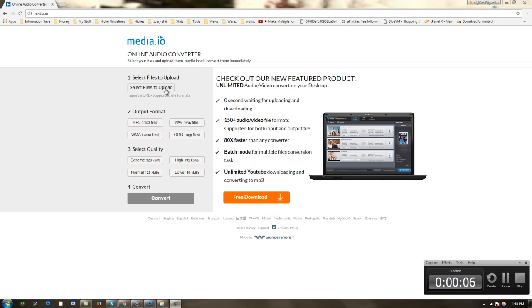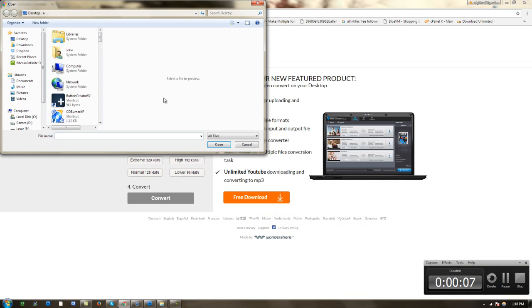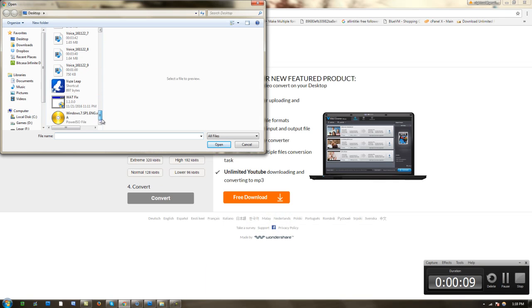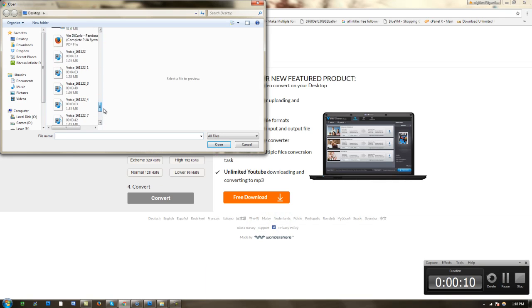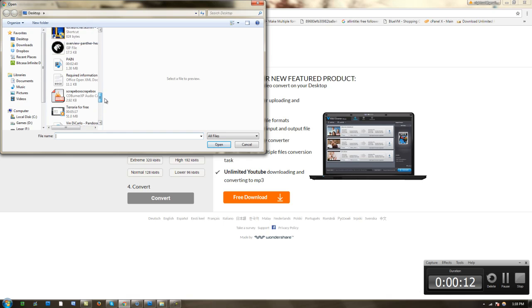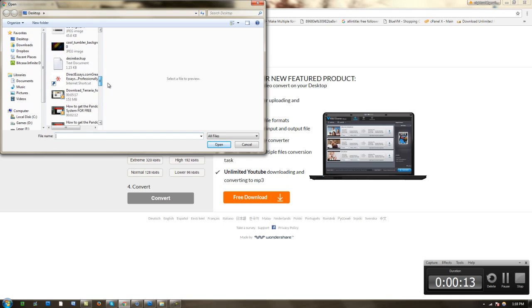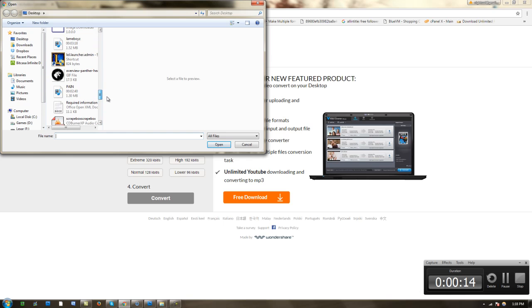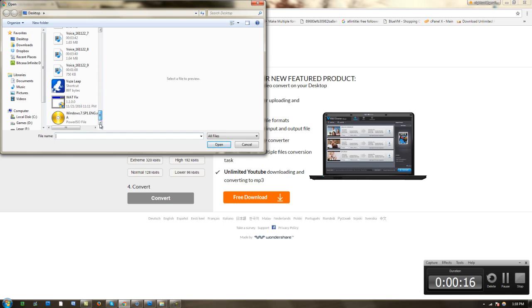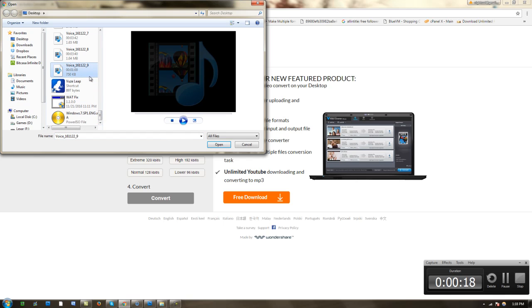Hello everybody, and today I'm going to be teaching you how to convert a 3gpp file to an mp3 file. It's very simple. Let me show you what you do.